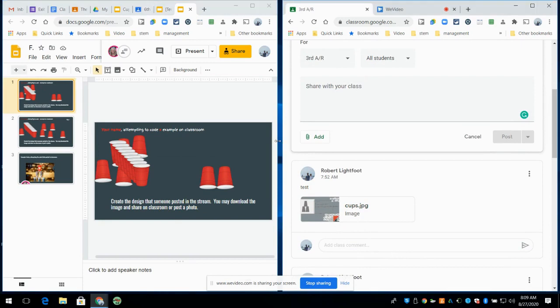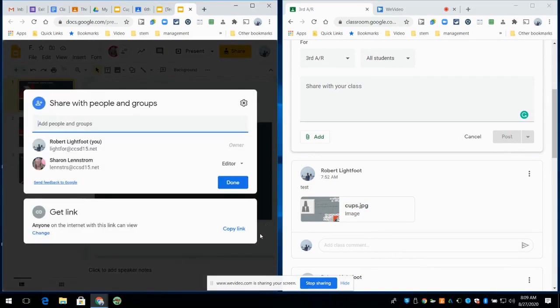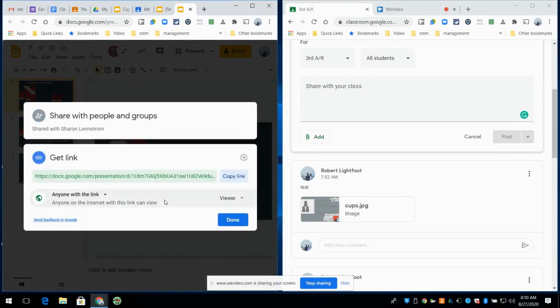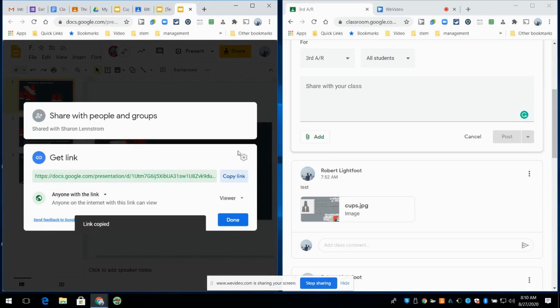you're going to reply underneath. And how I'm going to reply is, I'm going to maybe have to change this to anyone with the link or anyone in district 15 with the link. I'll hit copy.